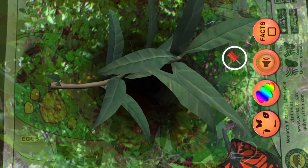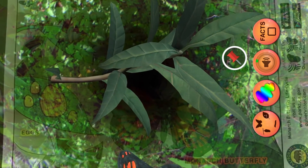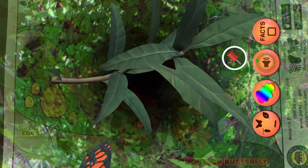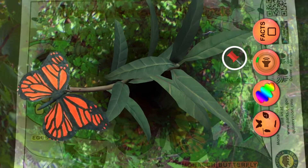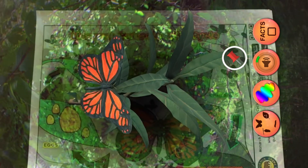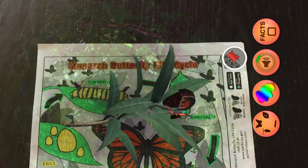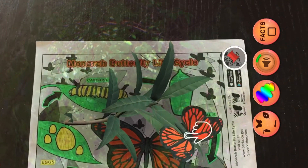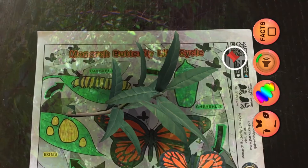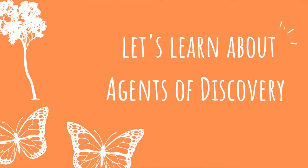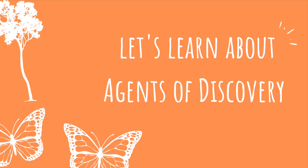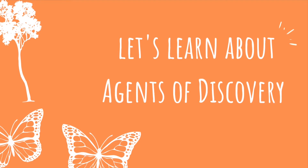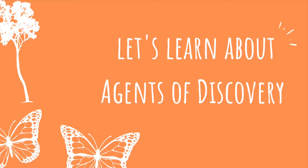Monarch Butterflies are perhaps the most well-known and beloved butterfly species in North America, renowned for their long-distance seasonal migration and spectacular winter gatherings in Mexico and California. Now let's learn about another technology curriculum that we can use here at the Butterfly Grove.